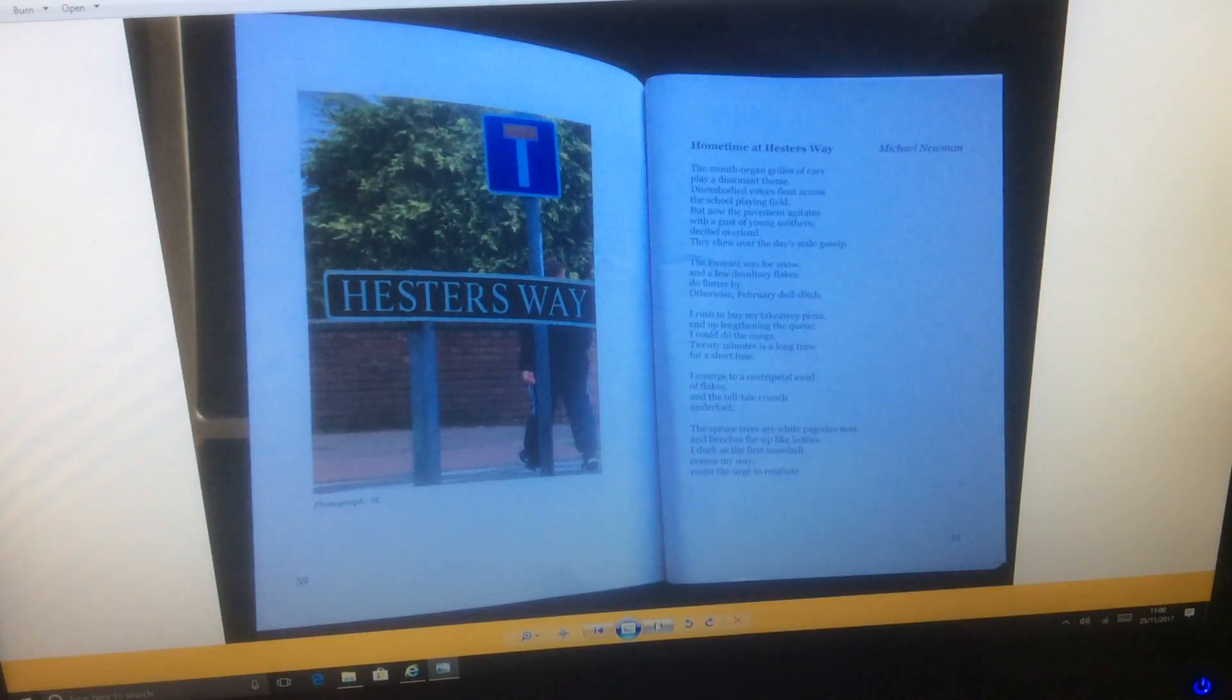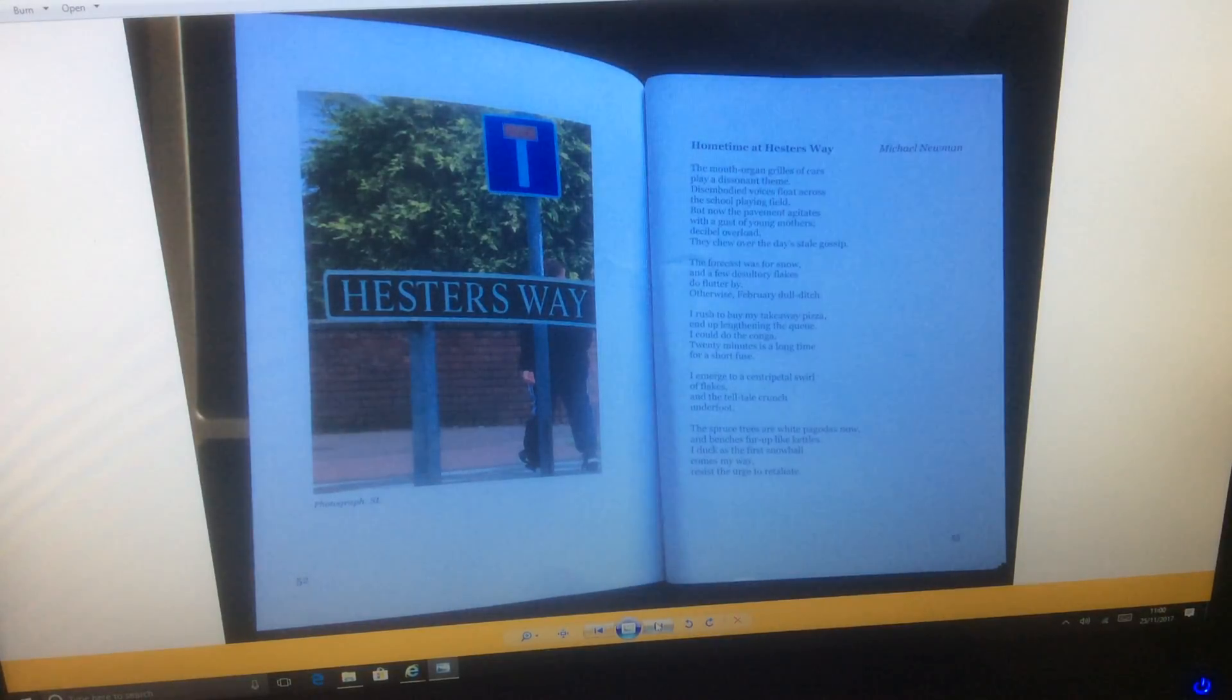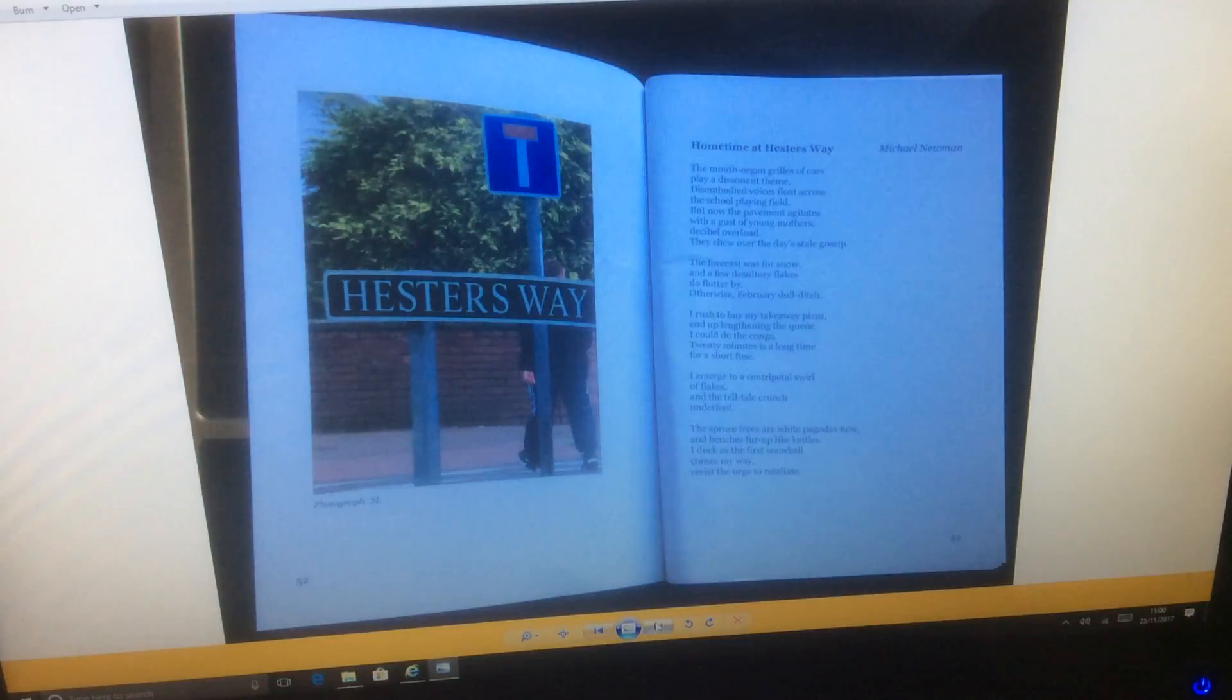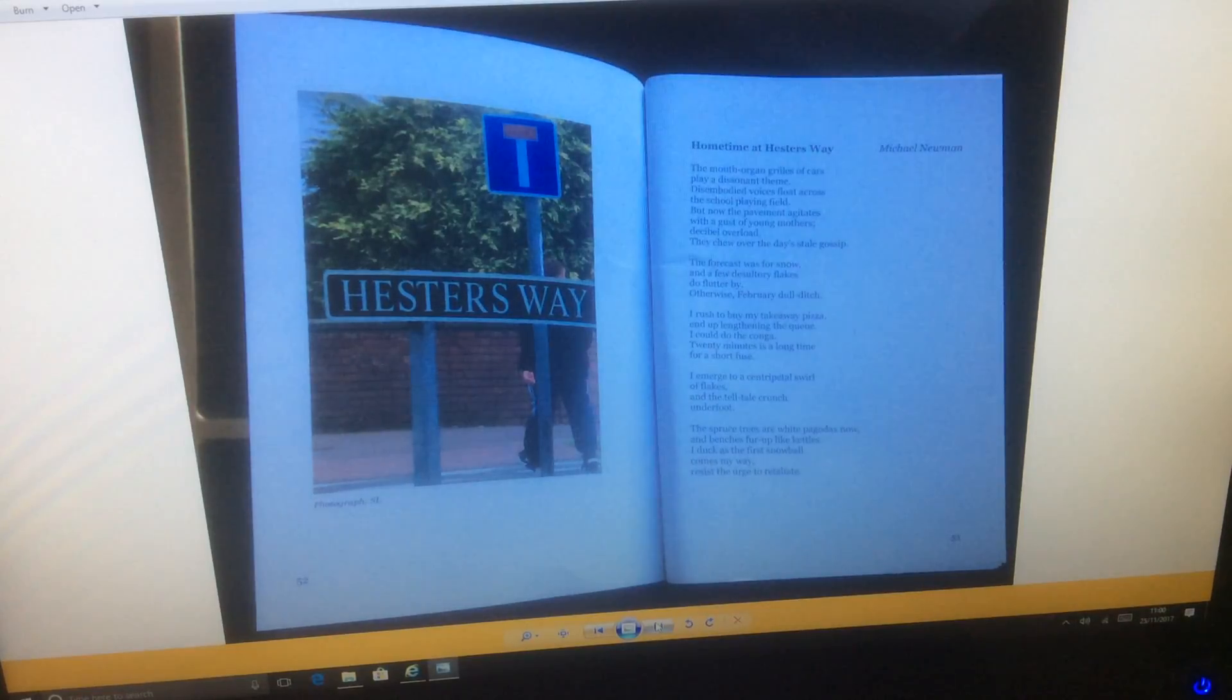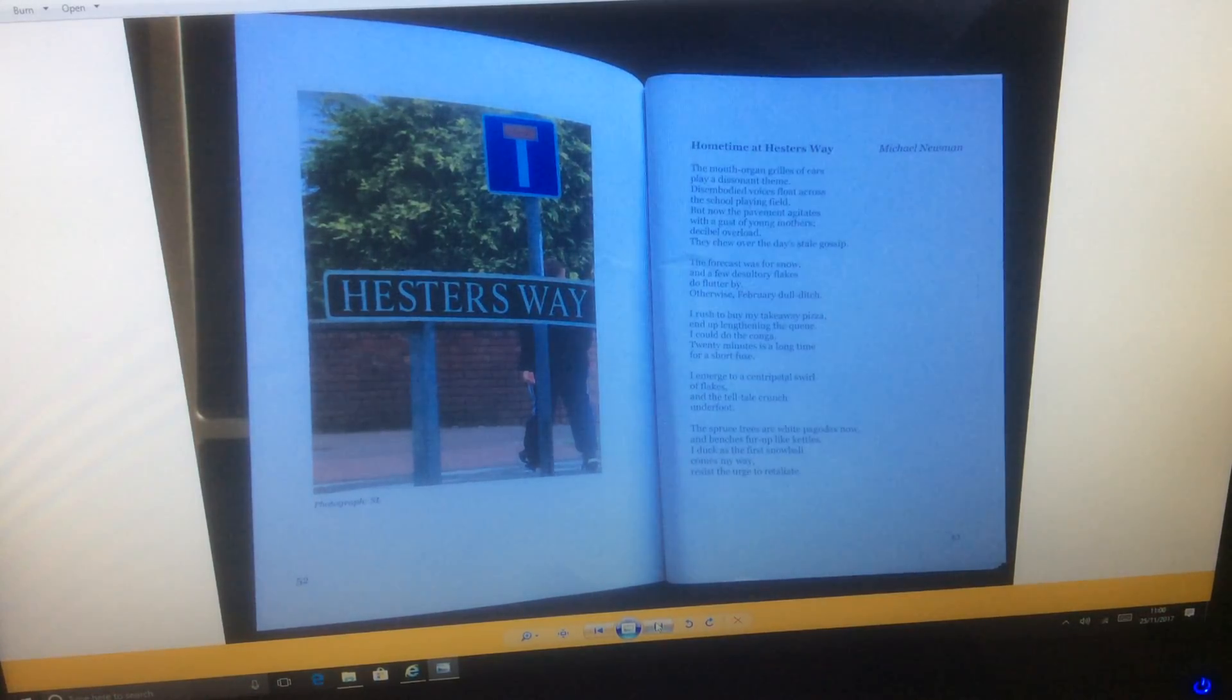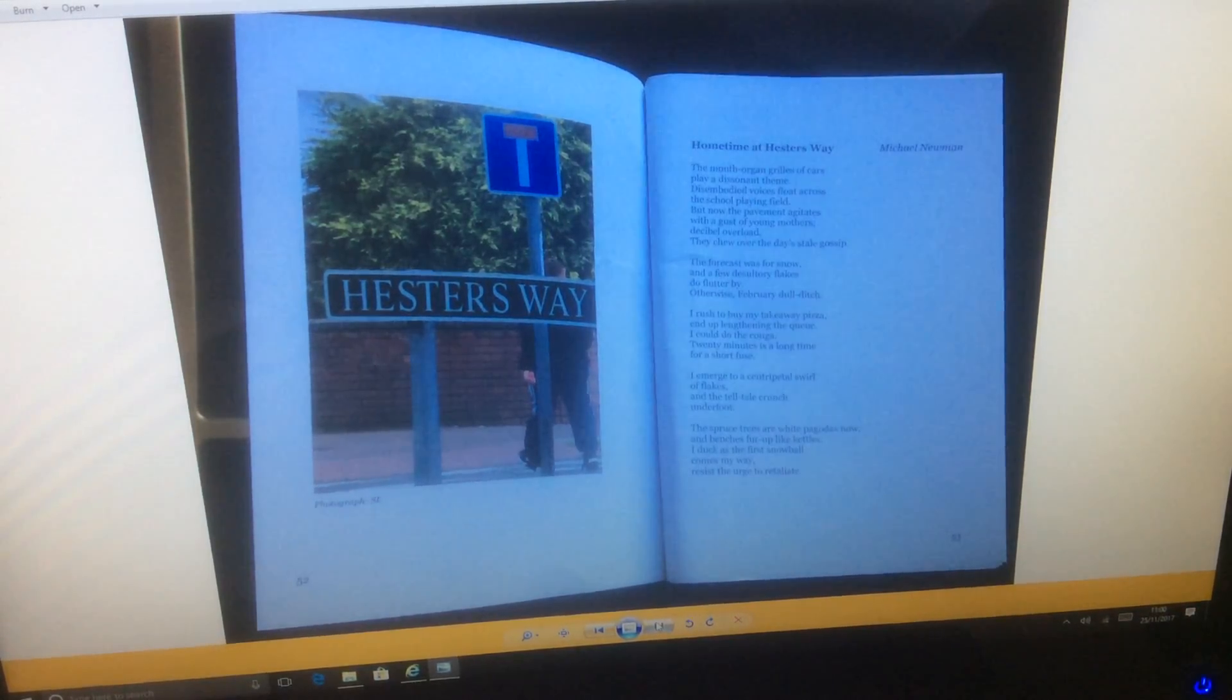I emerge to a centripetal squirrel of flakes, and the telltale crunch underfoot. The spruce trees are white pagodas now, and benches fur up like kettles. I duck as the first snowball comes my way, resist the urge to retaliate, to retaliate to maternal.